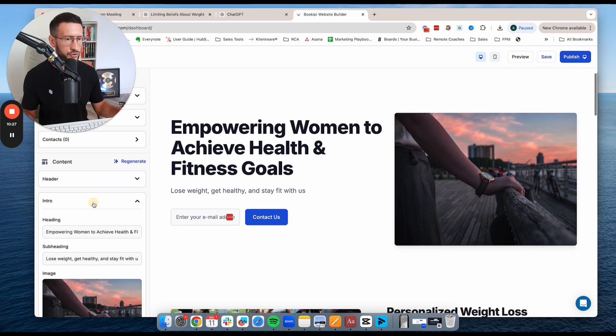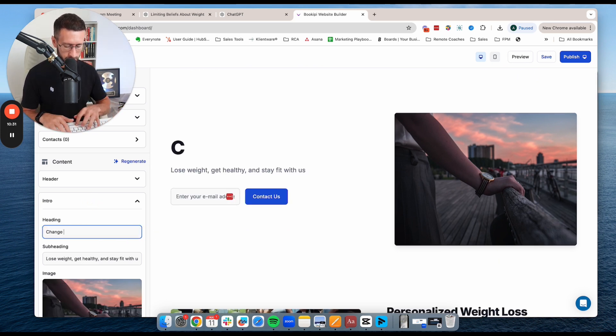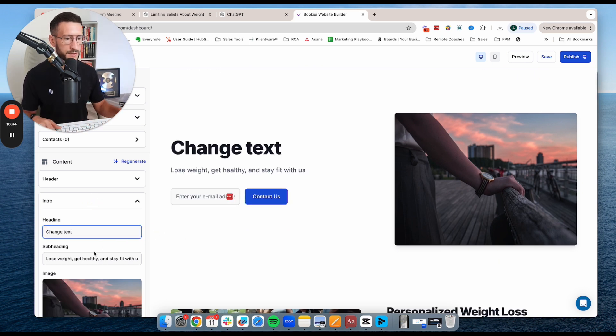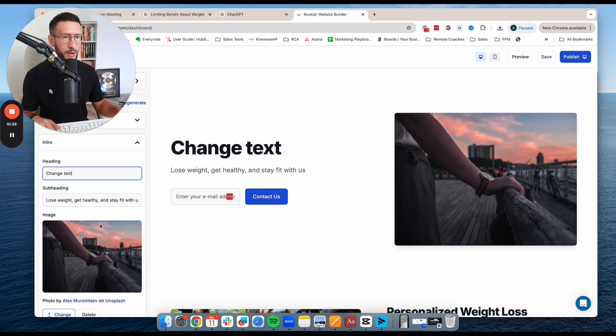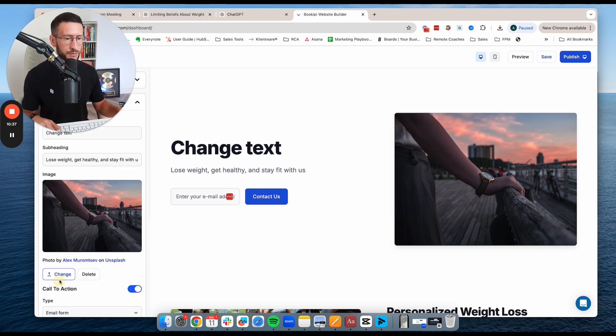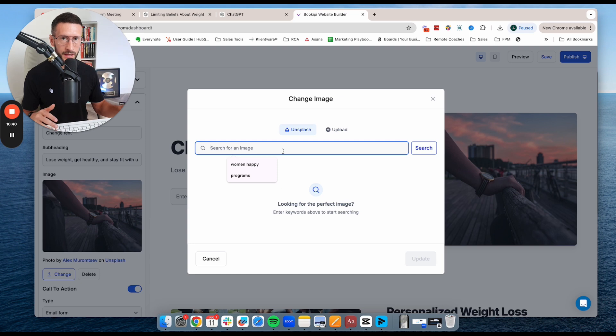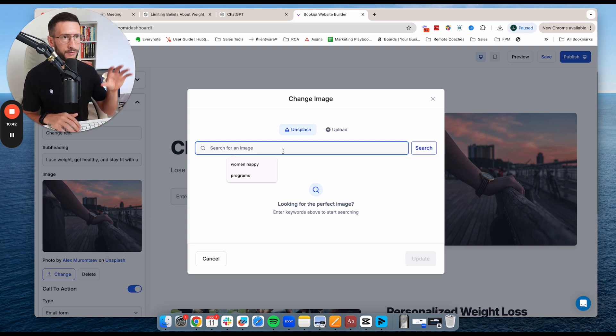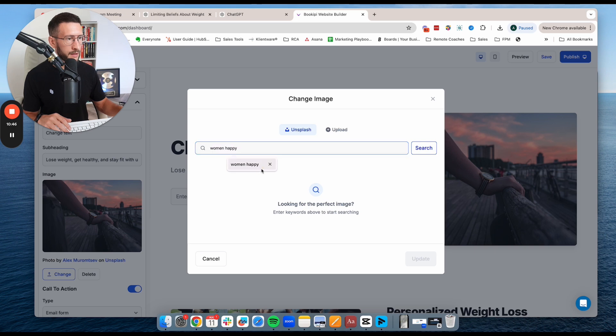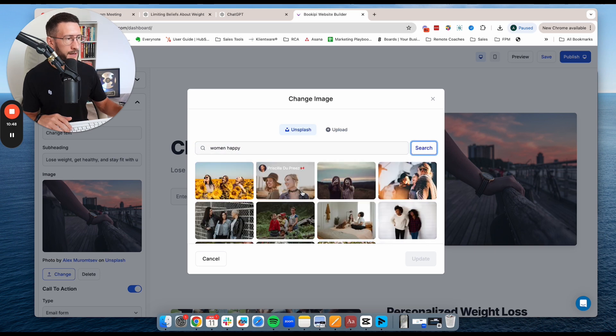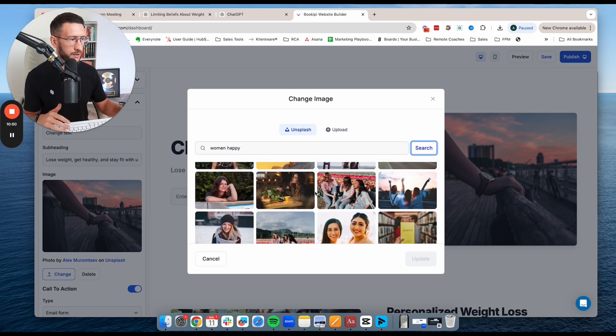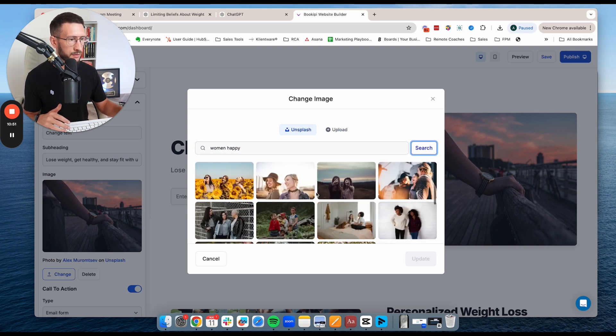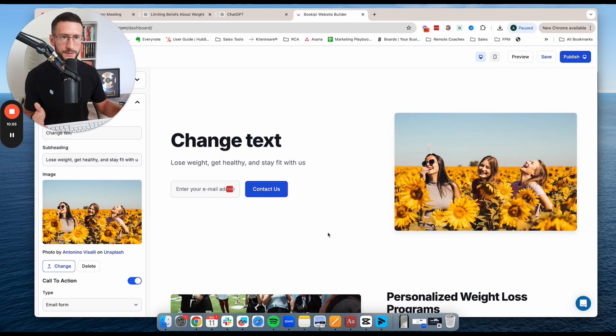So if we come into intro, you can see here that we can just come in here, change the text and we're good to go. We'll come in here. Maybe we don't like this image. We can go change image. It's got a bunch of images in here already that you can use. So you don't have to go find them from a third party. You could just type in women and happy. And then it's going to give you a bunch of images here that you can use. So let's just take this one and we're editing really, really quickly here.